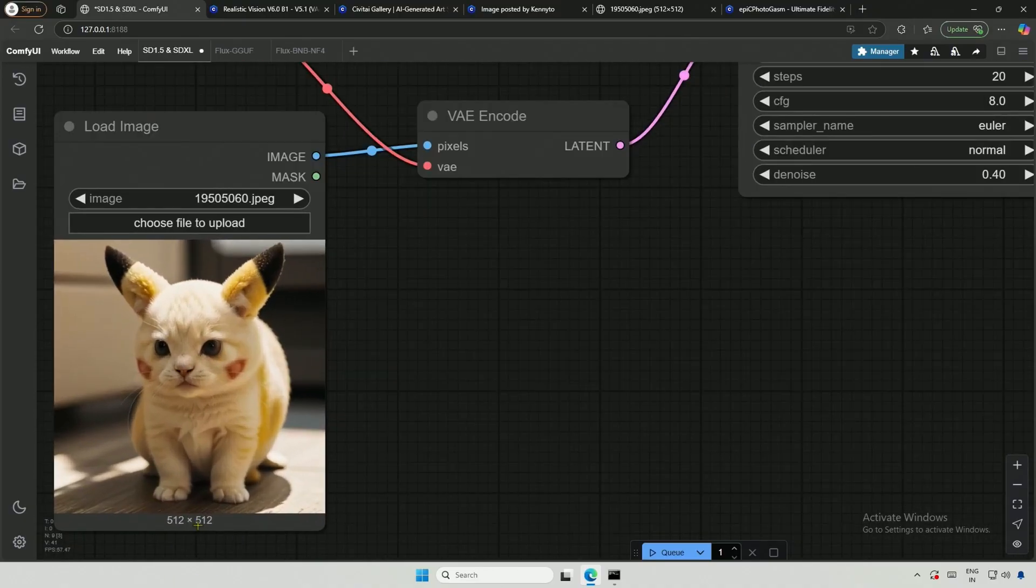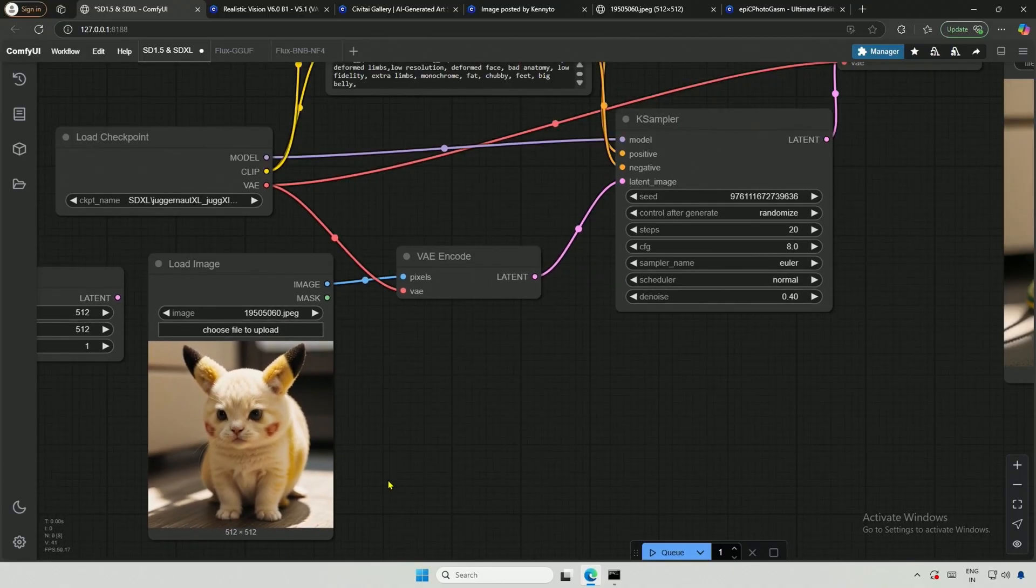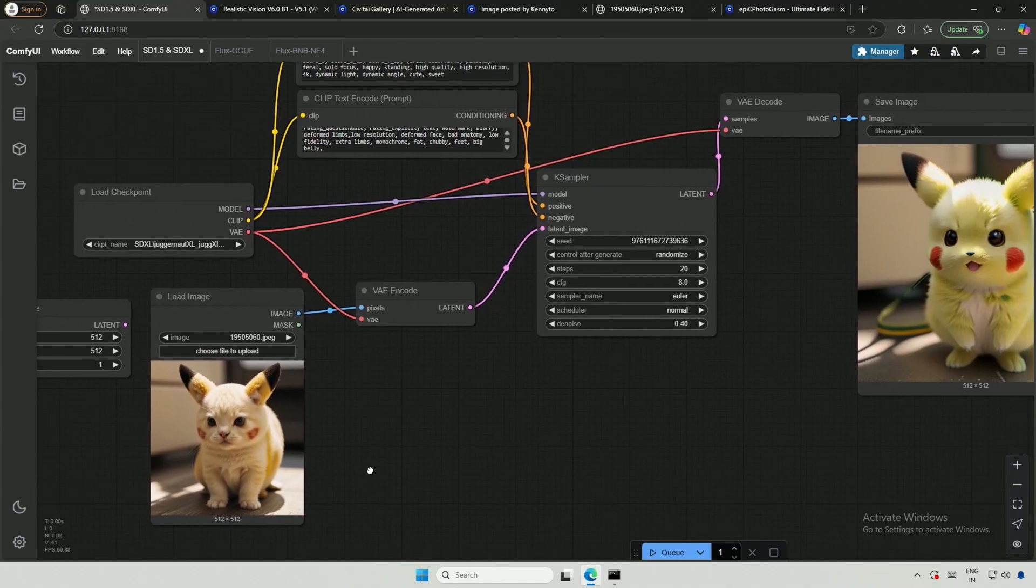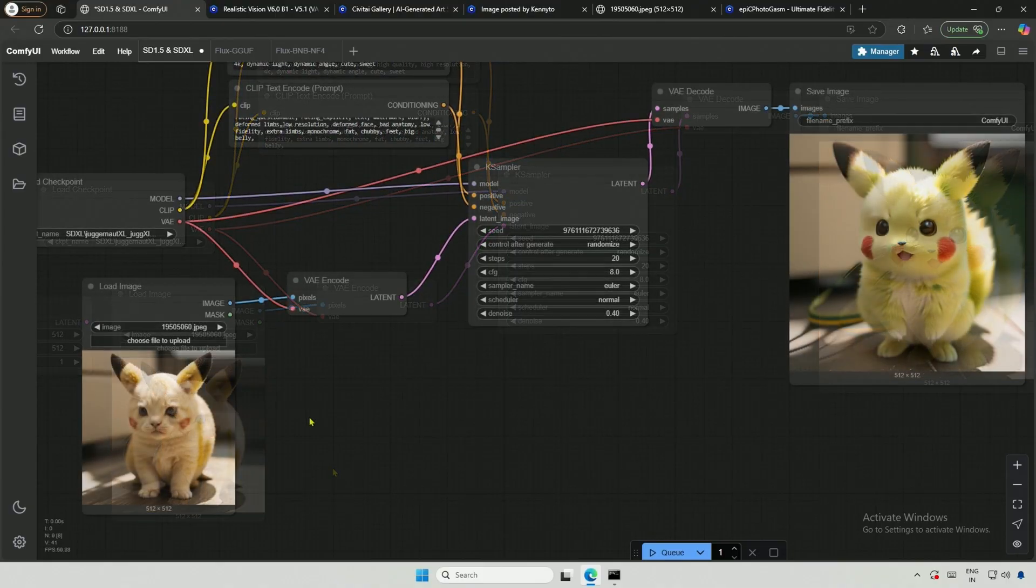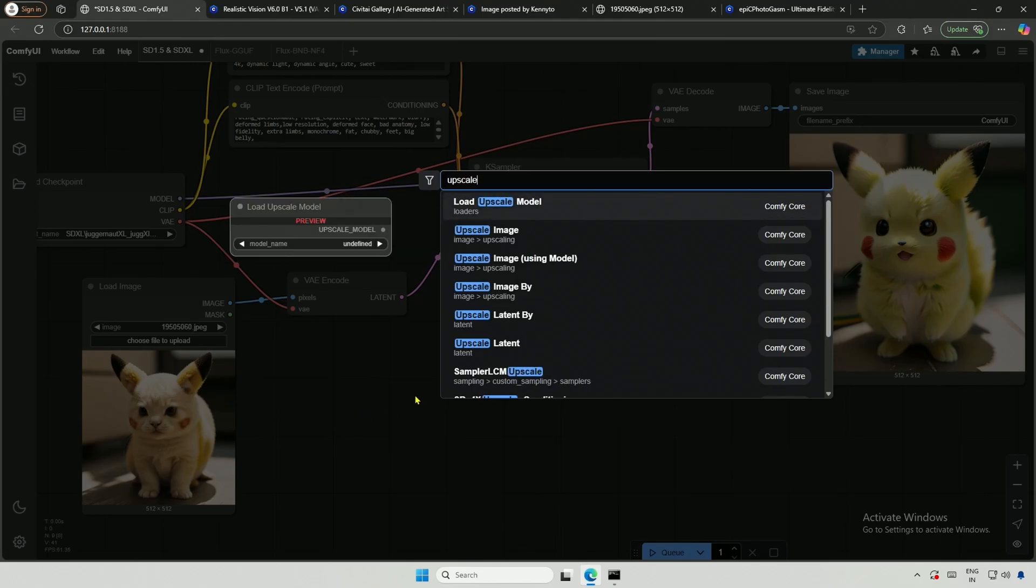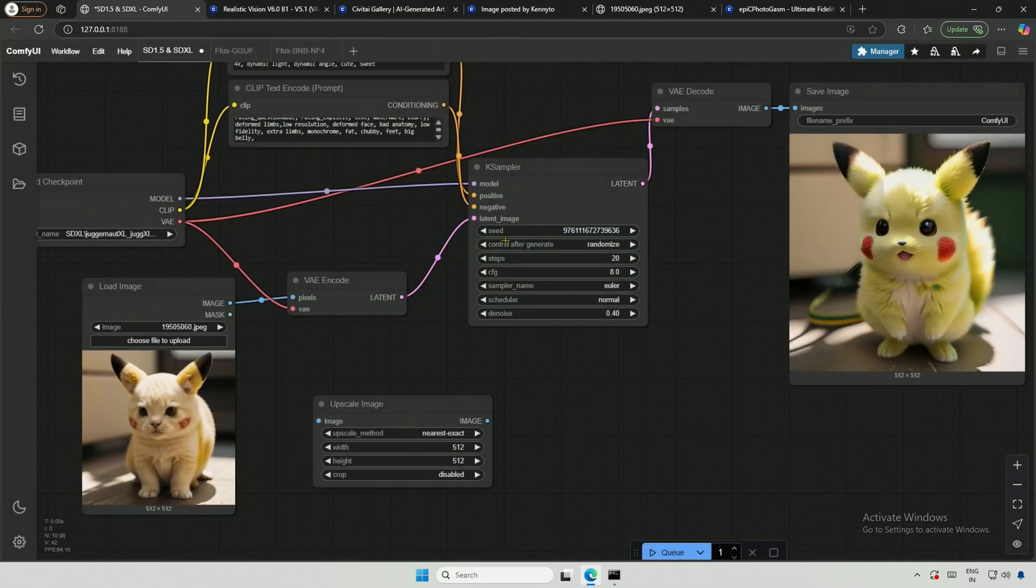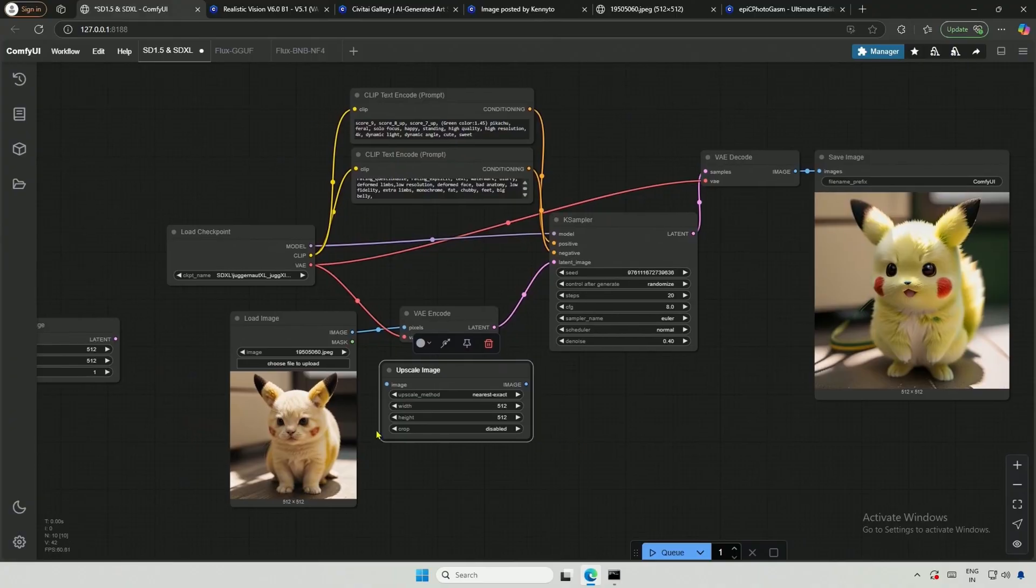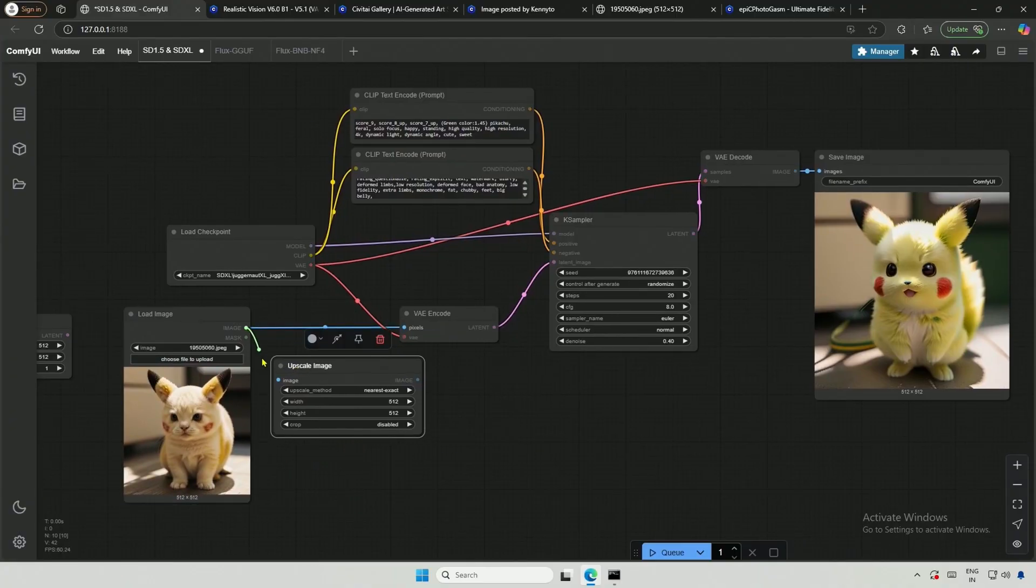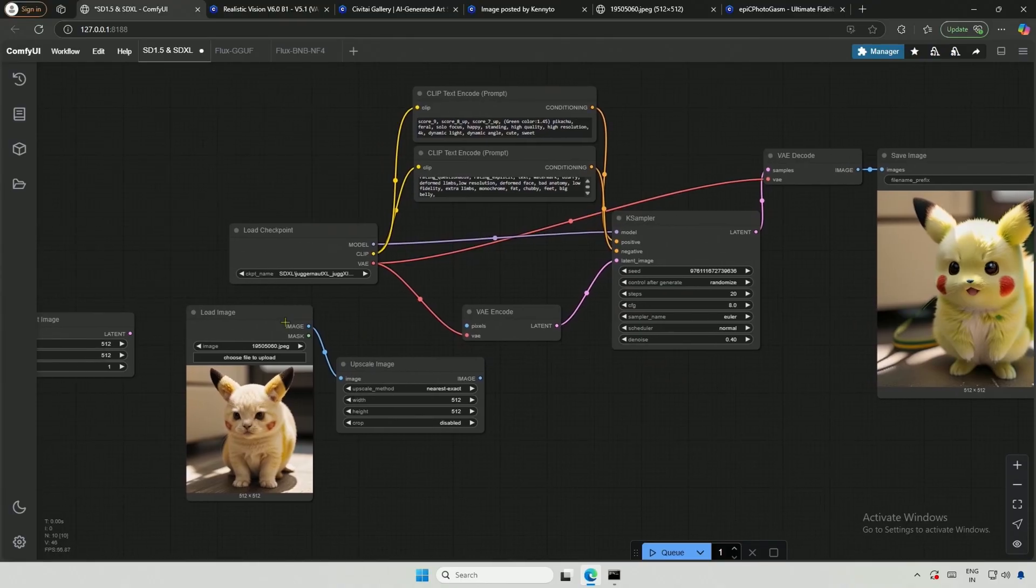Here I provided a 512 pixel image as a latent representation. I can increase the size of the given image which can then be converted into a latent representation. I will search for upscale and select the upscale image node.